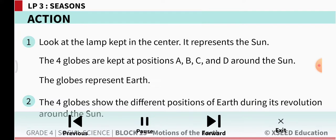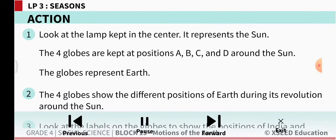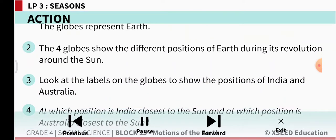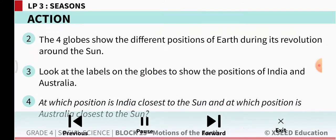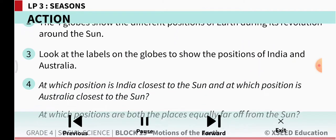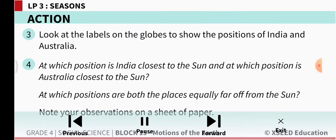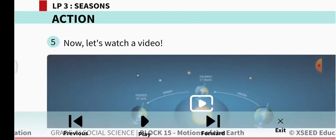Look at the lamp kept in the center — it represents the sun. The four globes are kept at positions A, B, C, D around the sun. The globes represent earth. The four globes show different positions of the earth during its revolution around the sun. Look at the labels on the globes to show the positions of India and Australia.